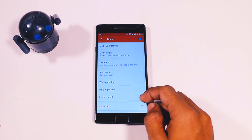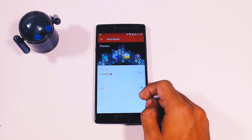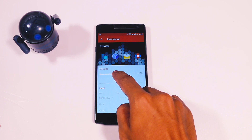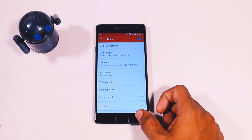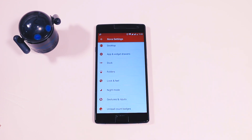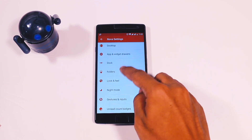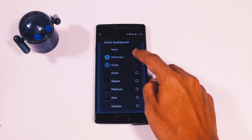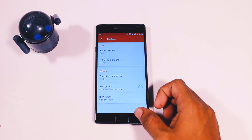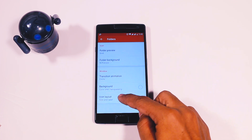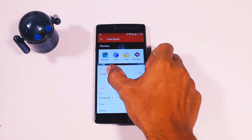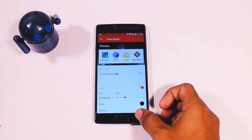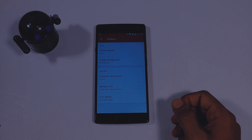Moving forward to the next setting, which is the Dock. Here just change the icon layout to 115%. After that, in the Folder option, go to Folder Background and select End Preview to get exactly the same look as the Android N folder.